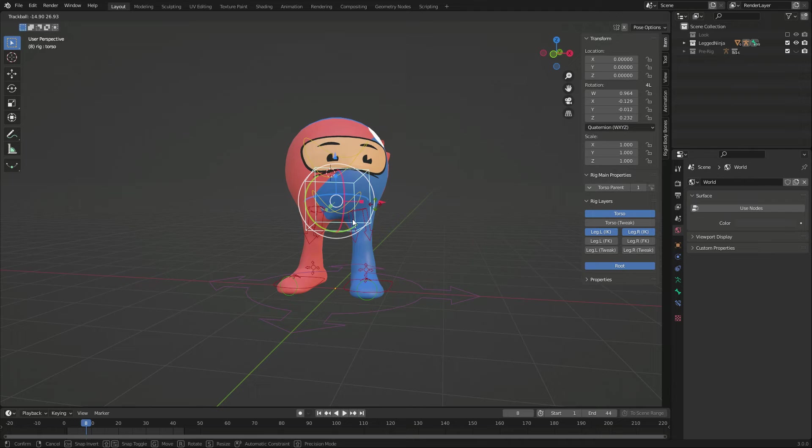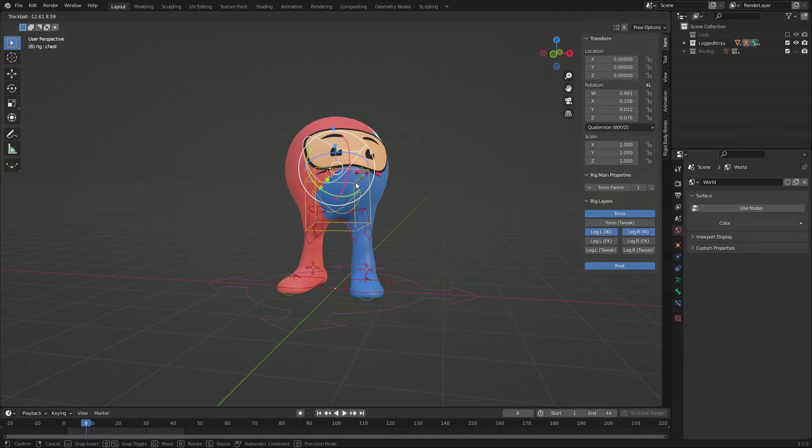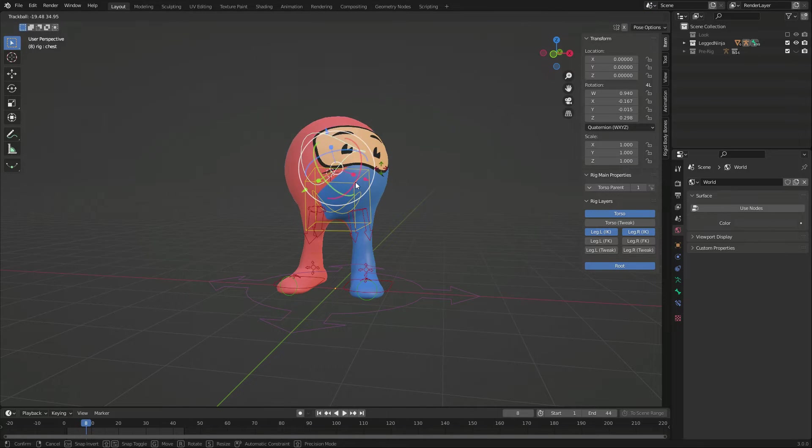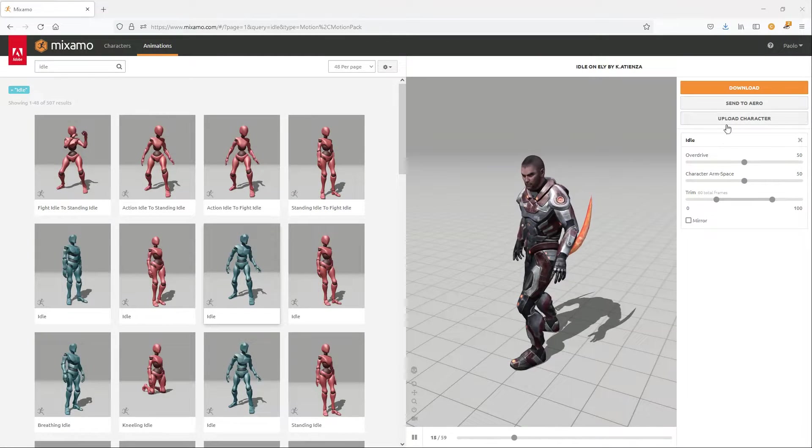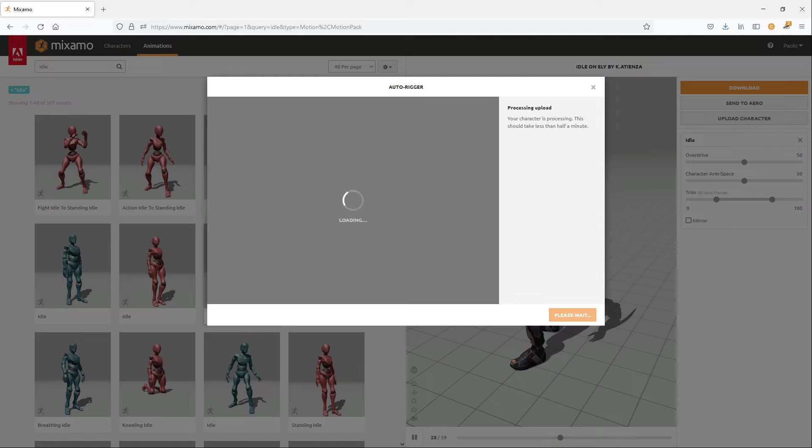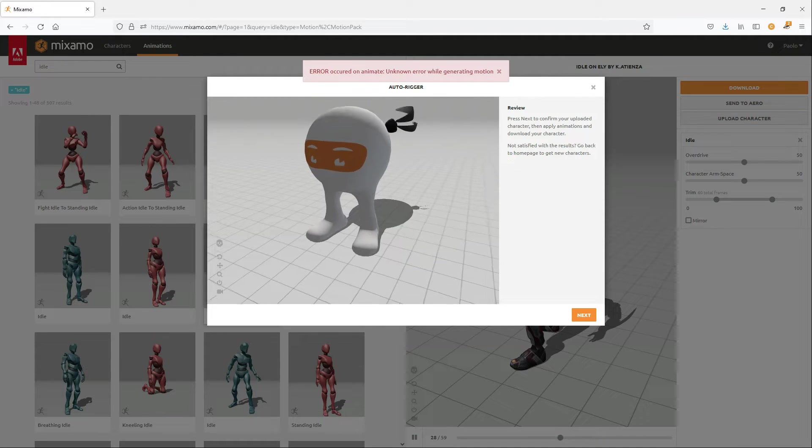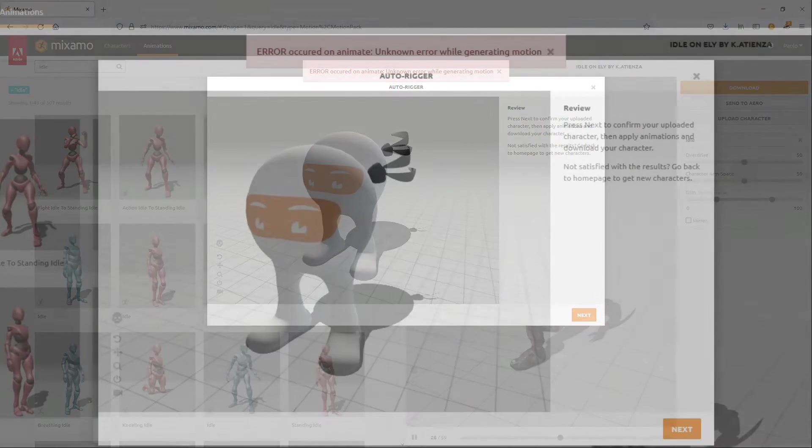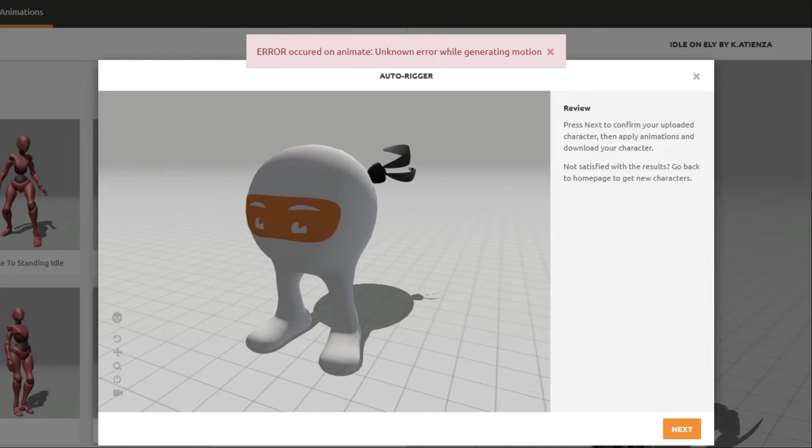This ball is a character I use for learning animation, and it has only the torso and the legs. I tried to use it with Mixamo, but it didn't work. A full human skeleton is required.